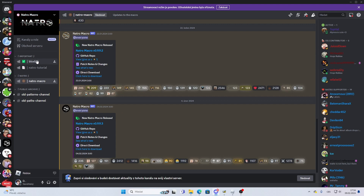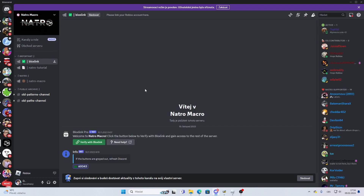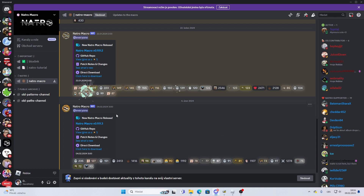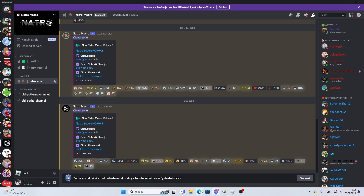First, important: you must verify by linking your Roblox account. After that, you will go to NATROMACRO and download the latest version — direct download.